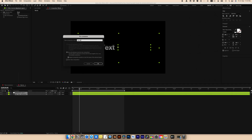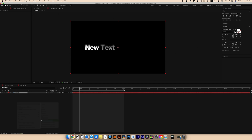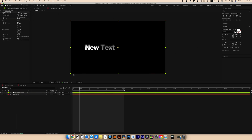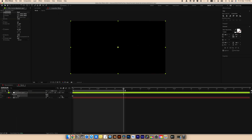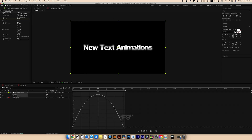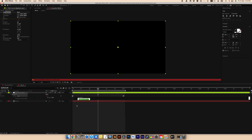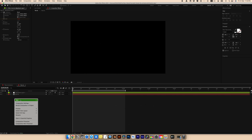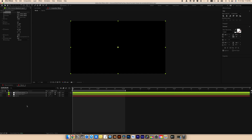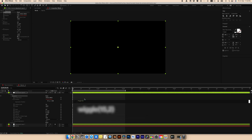Select all layers and pre-compose, then create a new adjustment layer. Find the Transform effect and set the first keyframe for scale at the beginning. Go to the end and increase the scale. Select all keyframes and press F9. Go to the Graph Editor and adjust. Click on the stopwatch near Scale with Alt or Option and write the expression. Create another adjustment layer, add the Transform effect, click on the stopwatch near Position with Alt or Option, and write the expression for a shake effect.